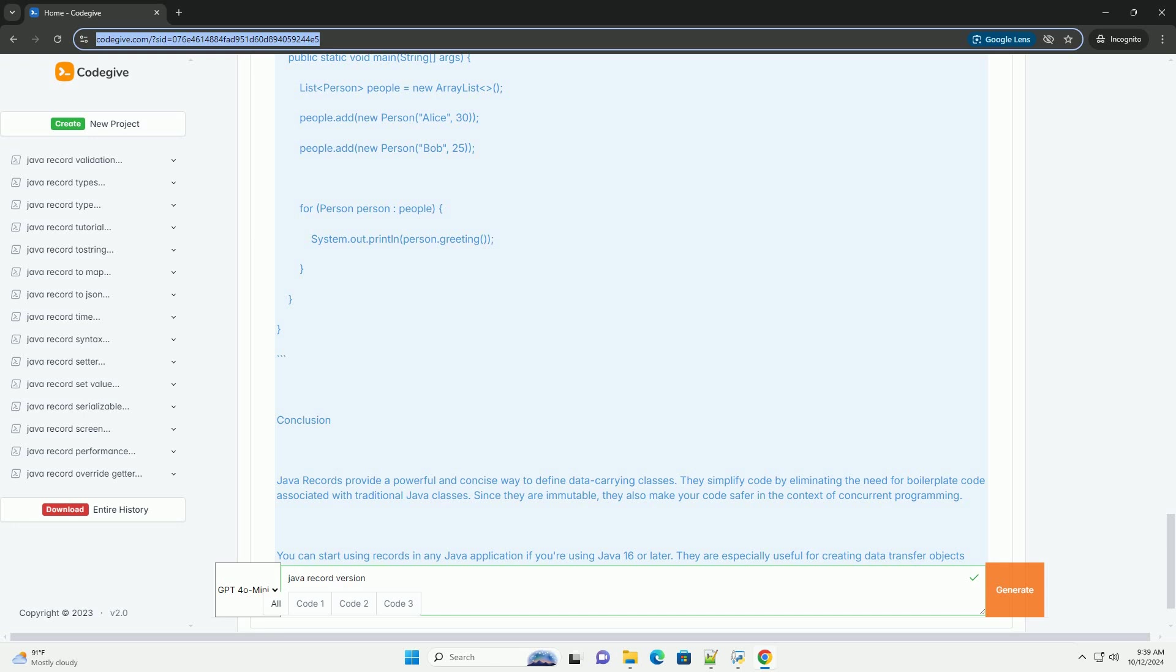Here's how you can define a simple record. Using records. Once you have defined a record, you can create instances of it just like you would with a regular class.